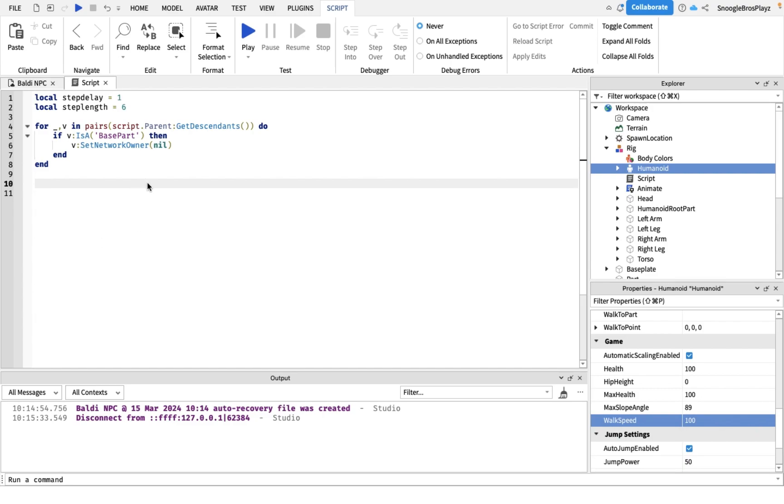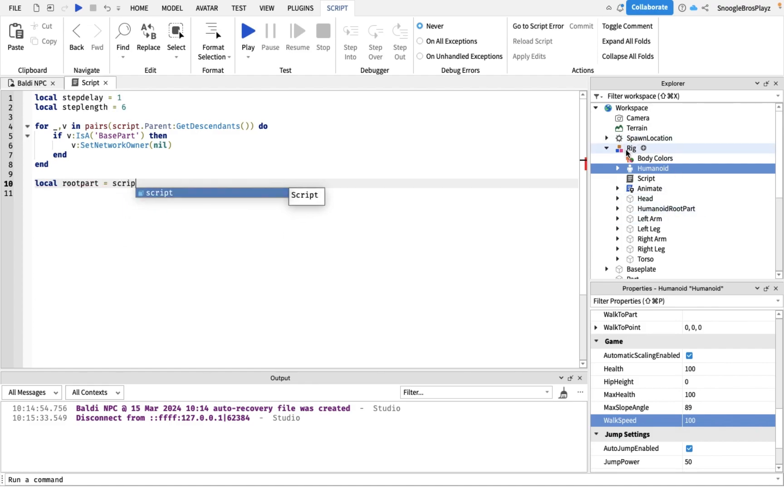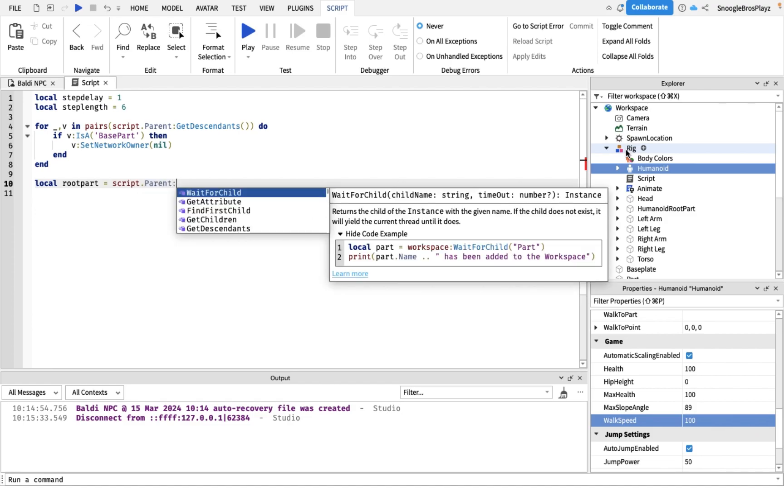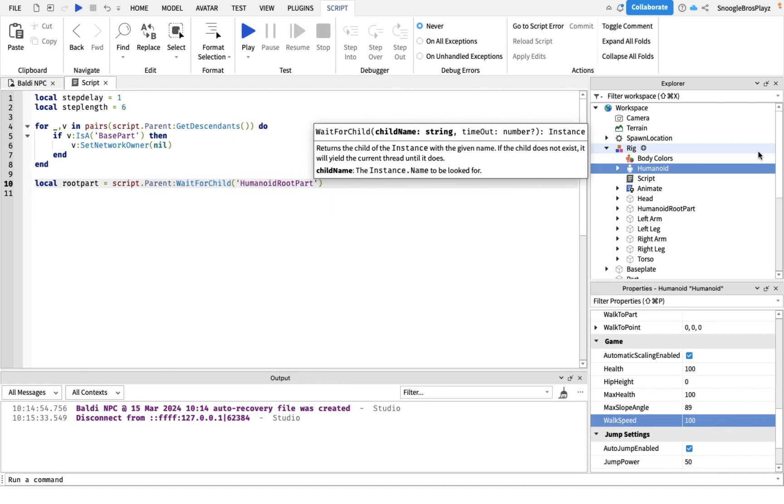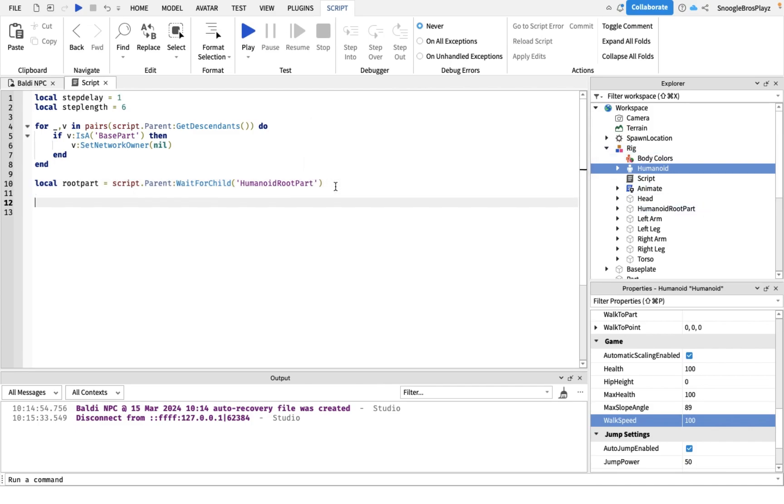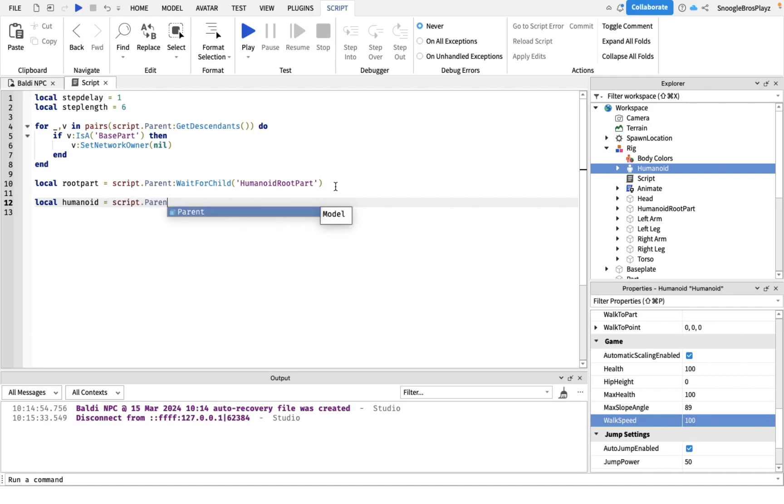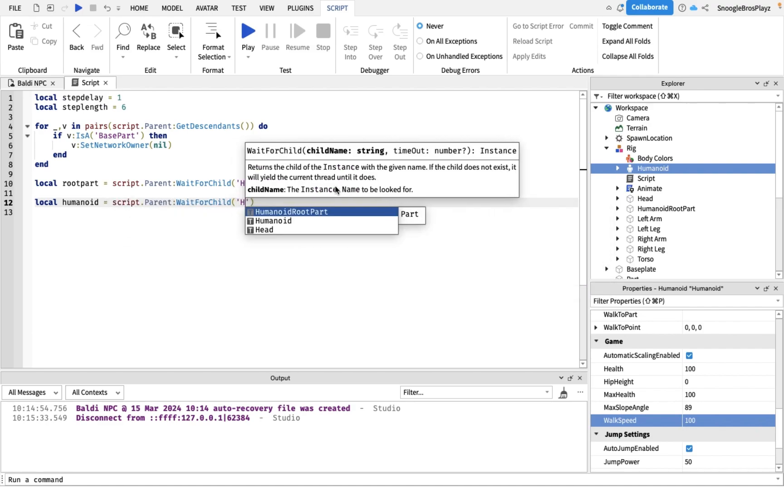Now the next thing we're gonna do is we're gonna put some variables down. We're gonna reference the humanoid root part of your rig. That would be script.parent:WaitForChild humanoid root part because it's the parent of the humanoid.